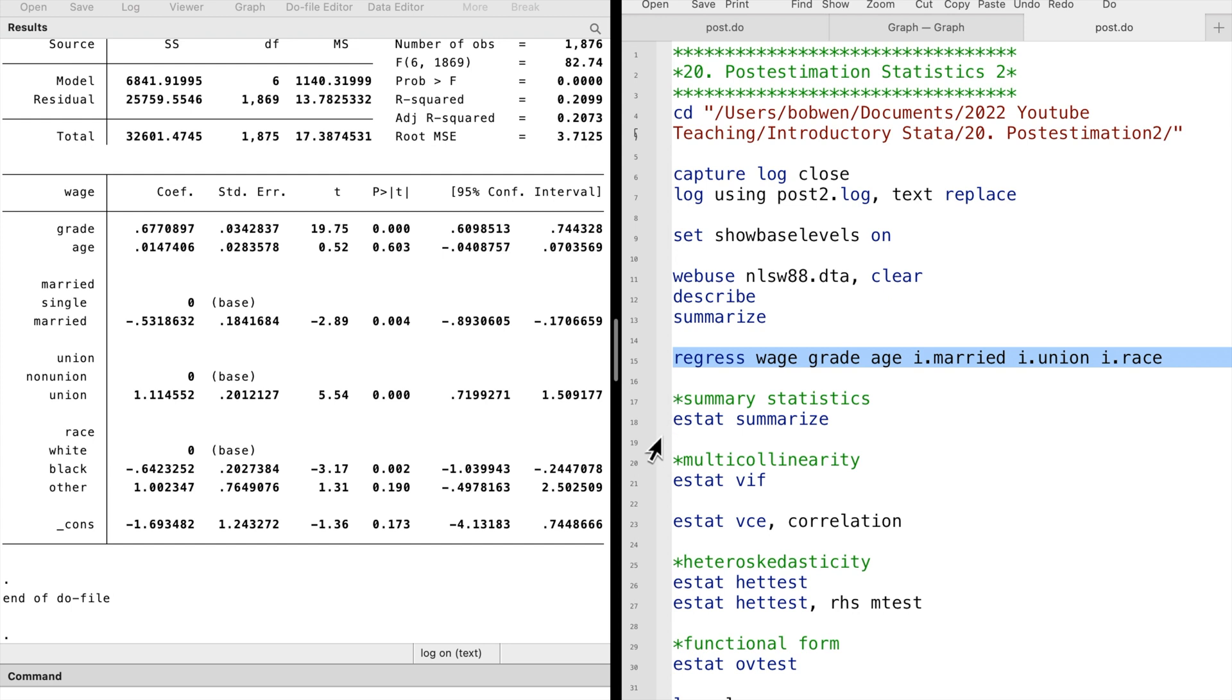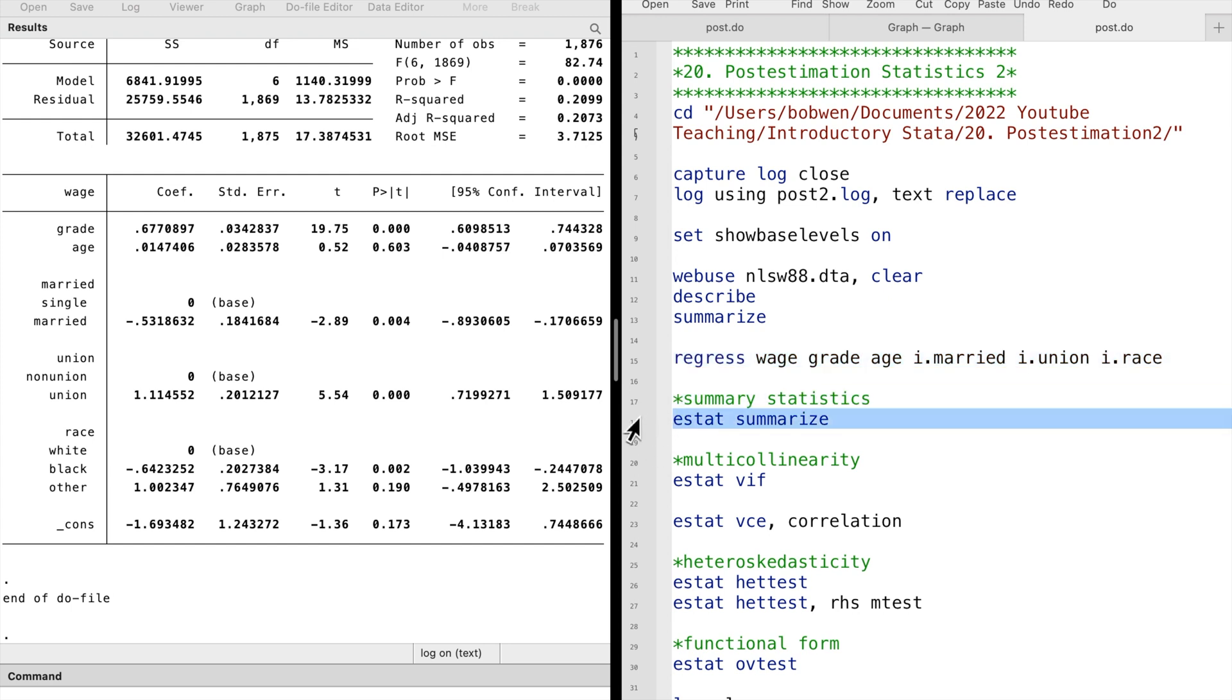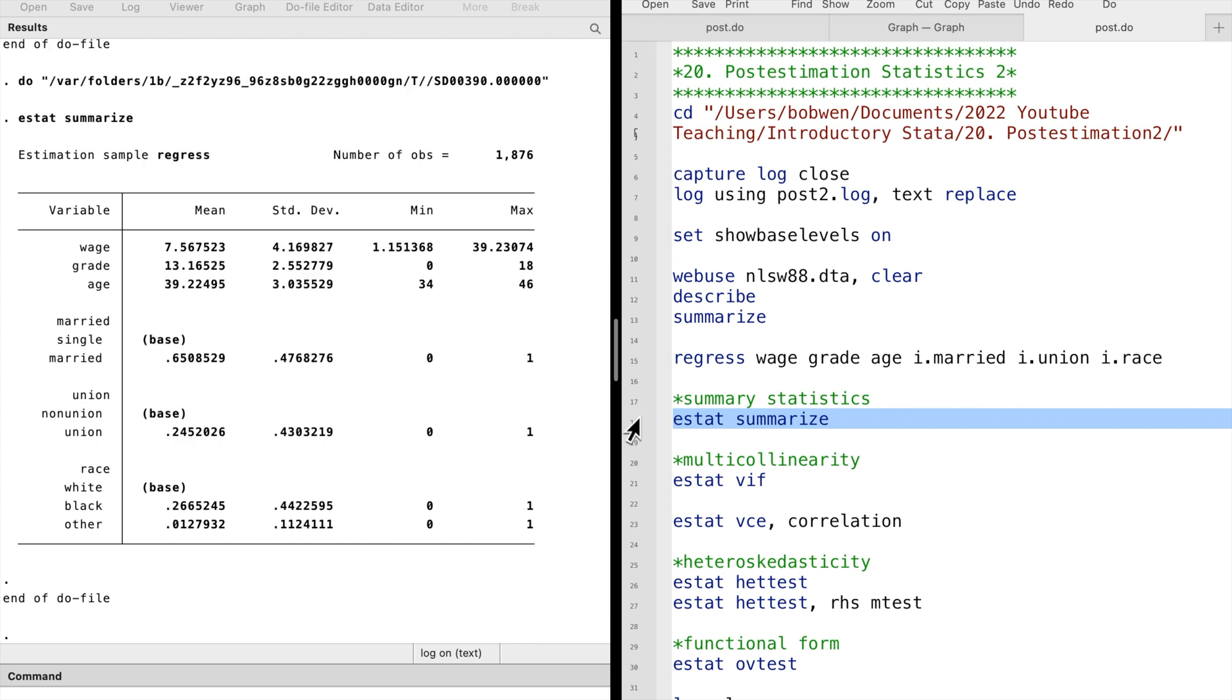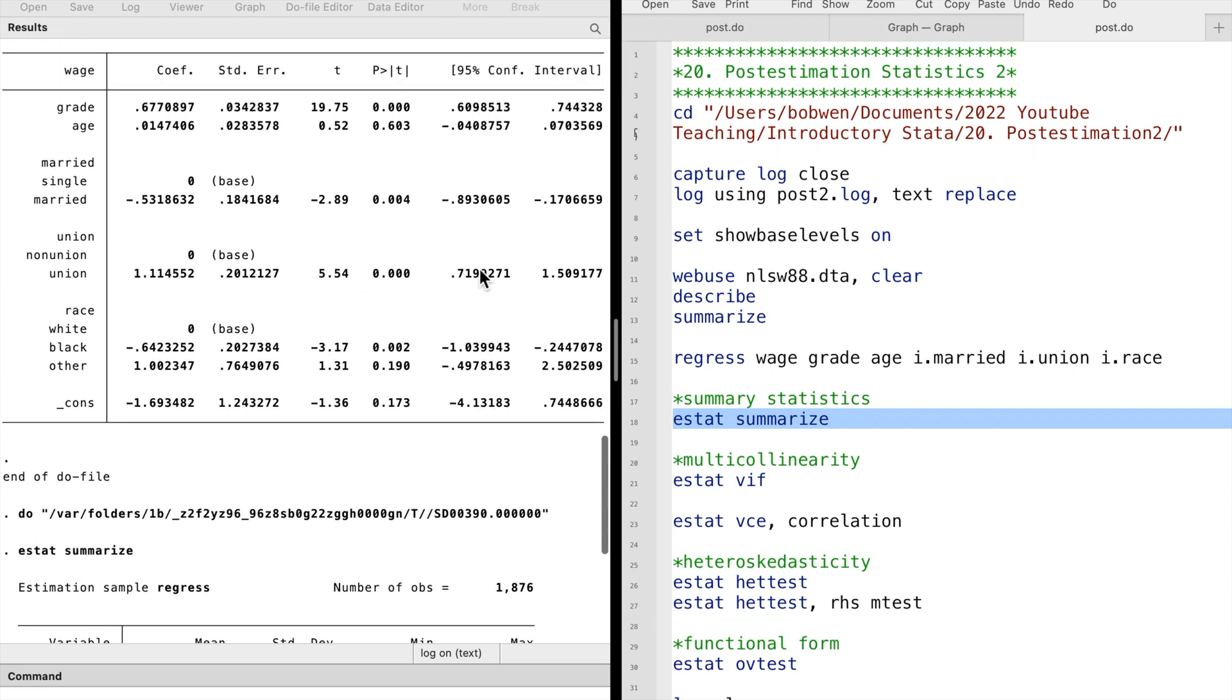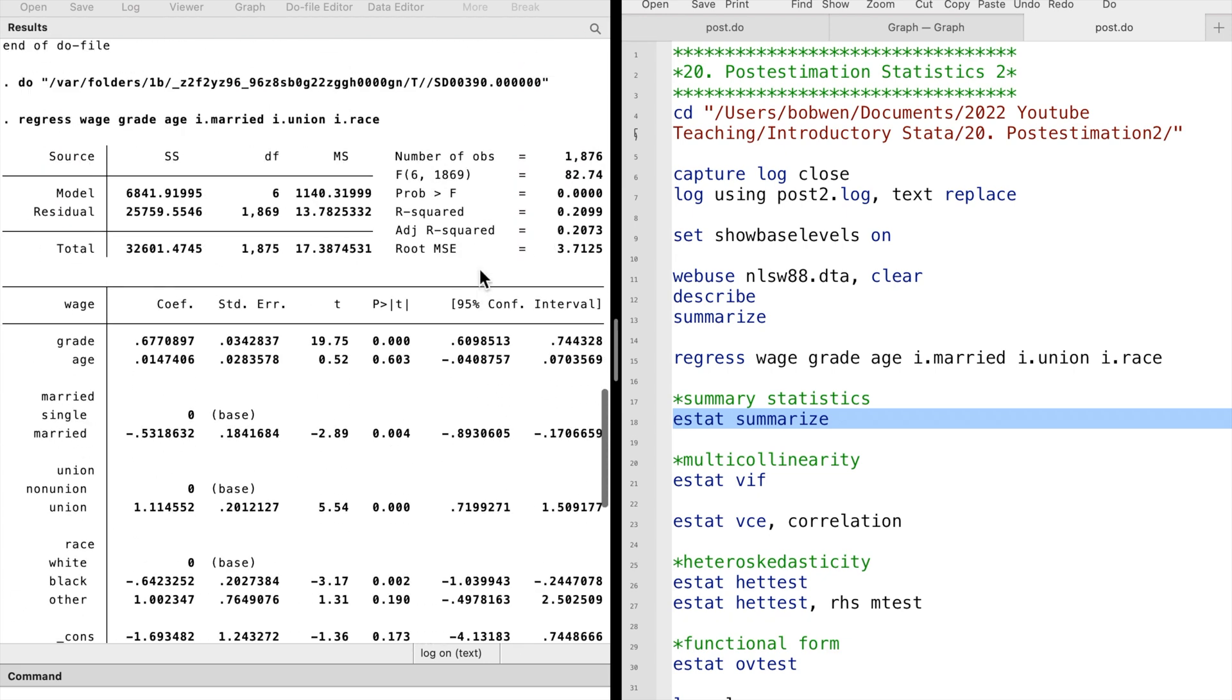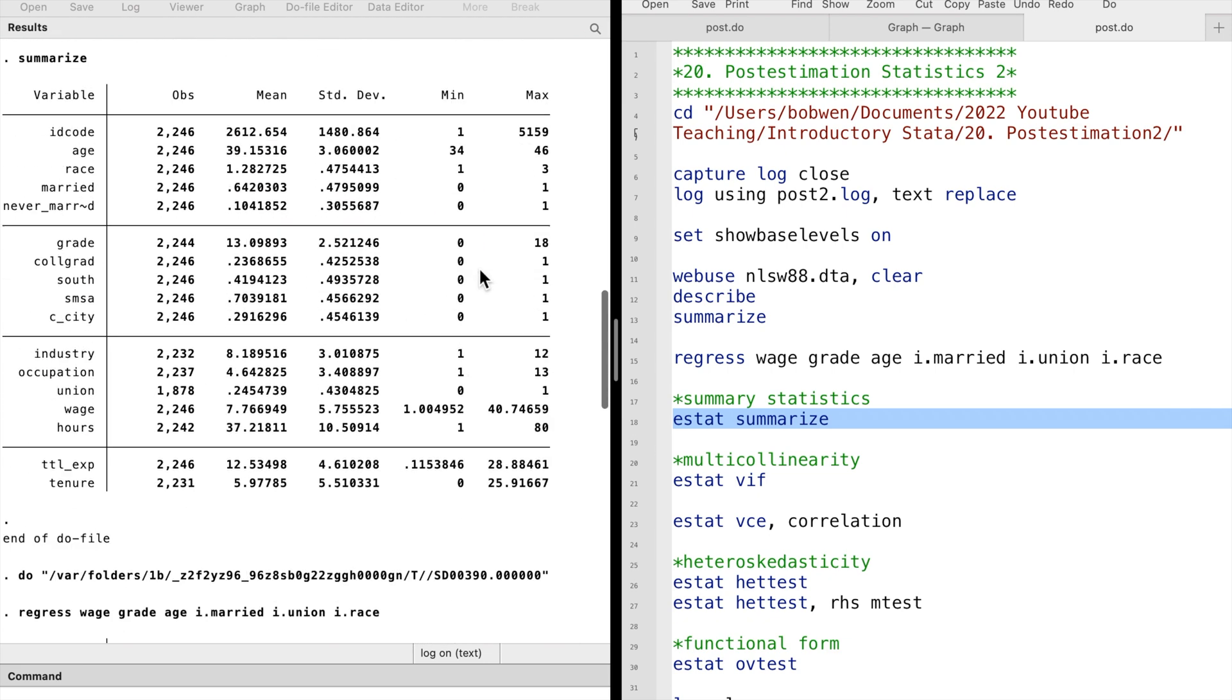The ESTAT command after the OLS regression shows the post-estimation statistics of that regression. The ESTAT SUMMARIZE command provides a summary table of the variables we use in the regression. It automatically restricts the sample used in the regression, so the sample size here is smaller than that when we summarized the data in the beginning.